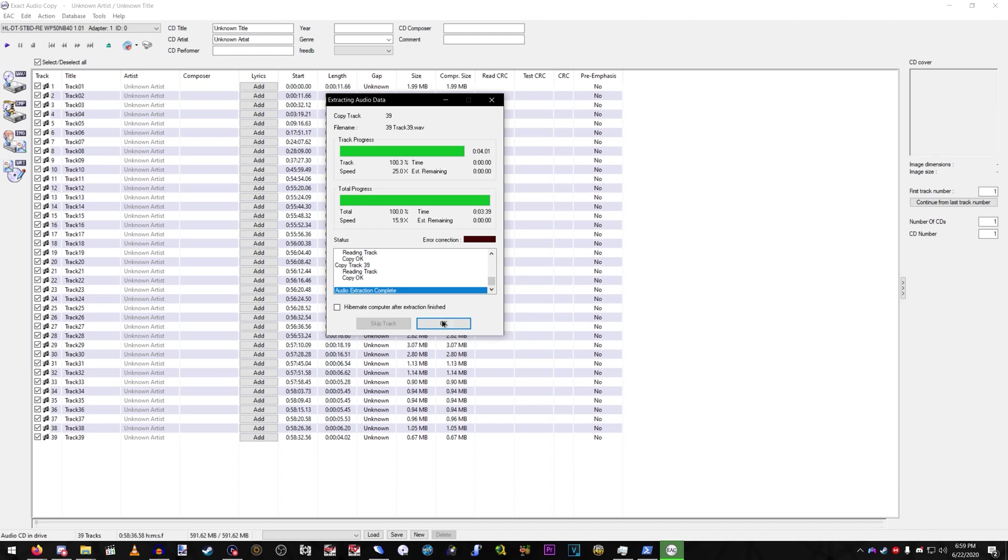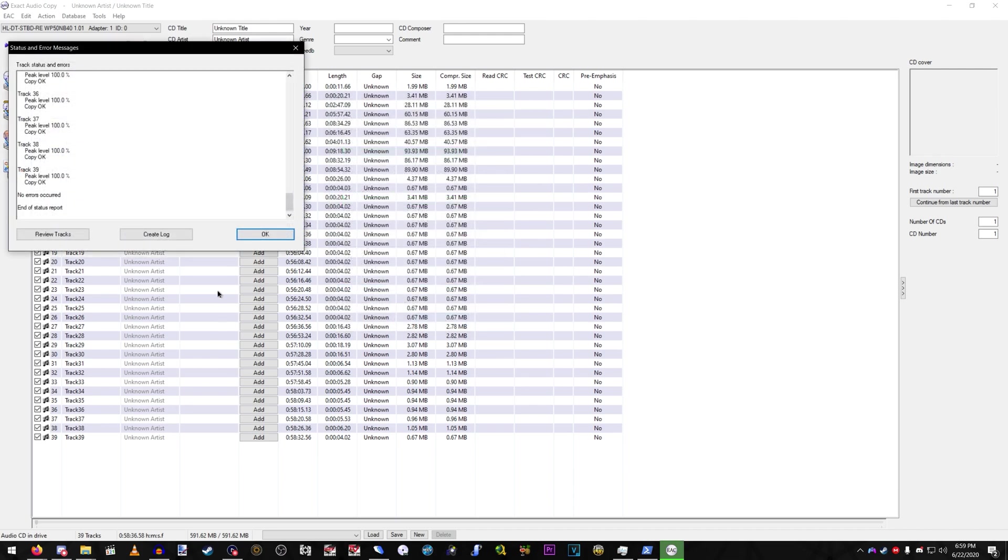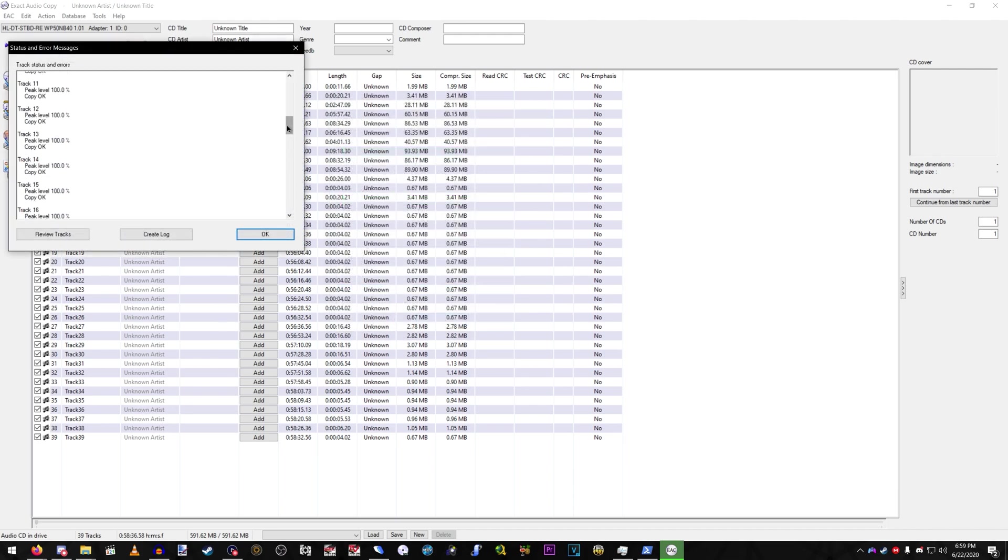Alright, now that that's done. Seems to be good. Yep. Make sure there's no errors, and you should be good to go.